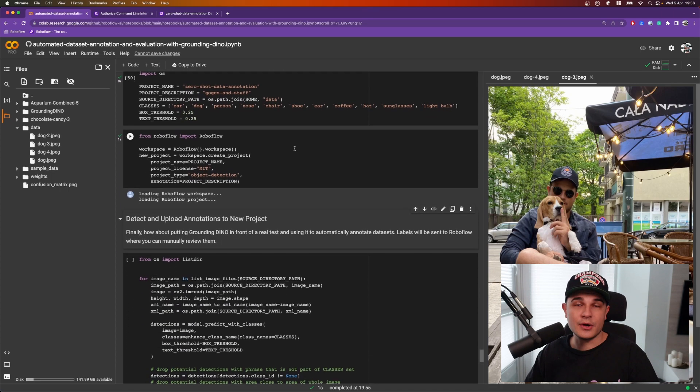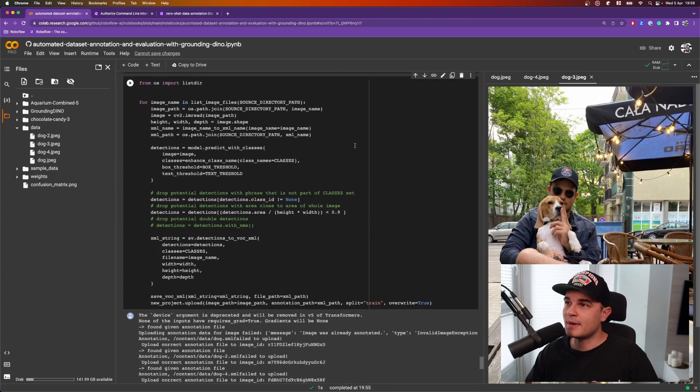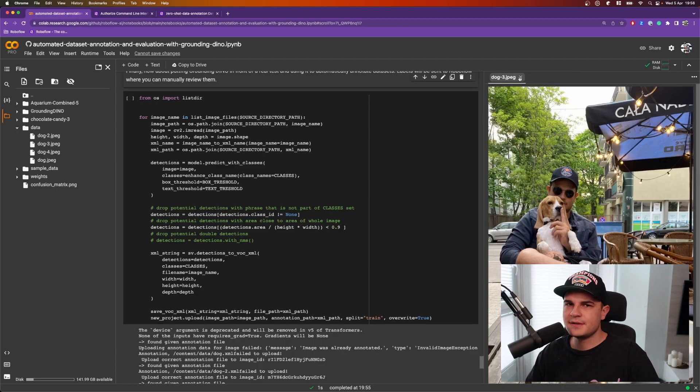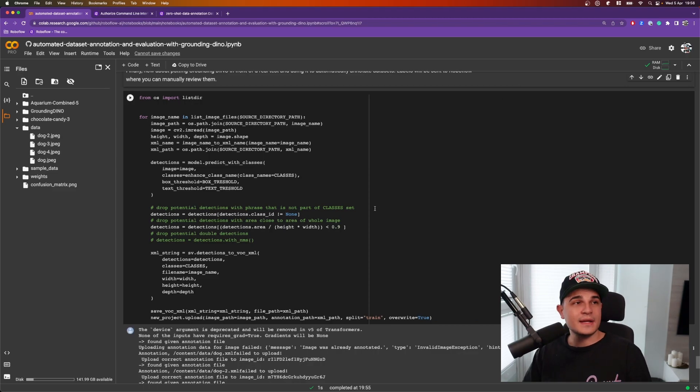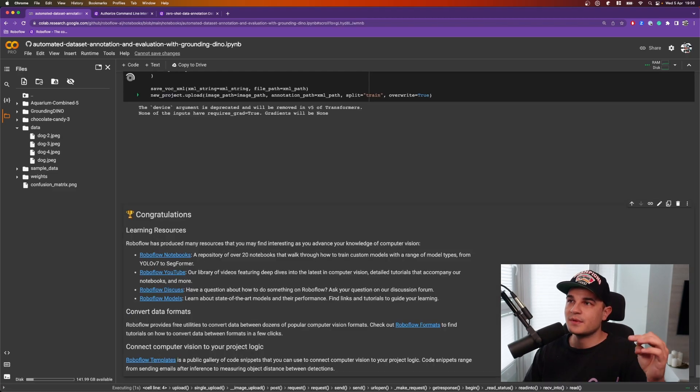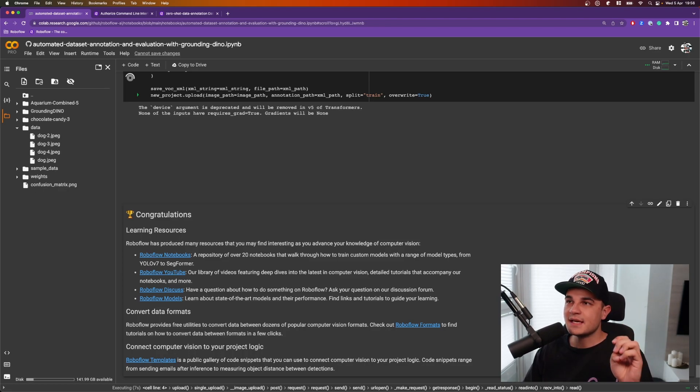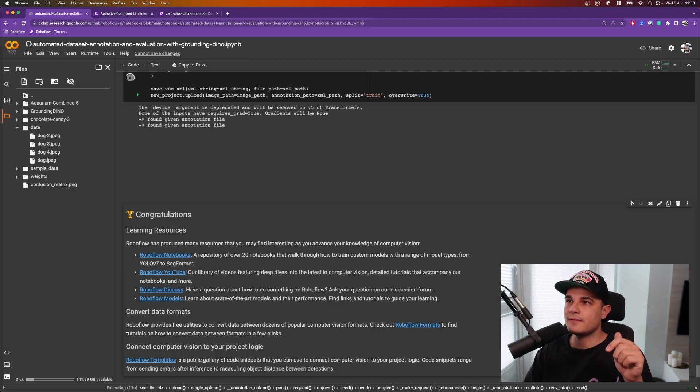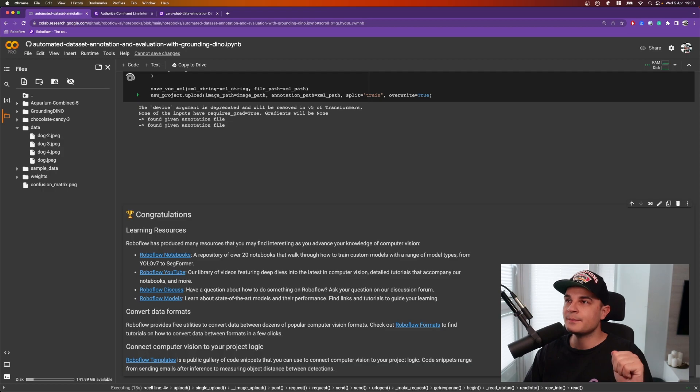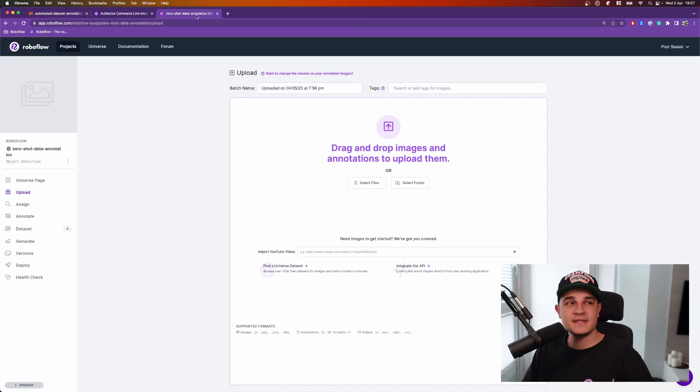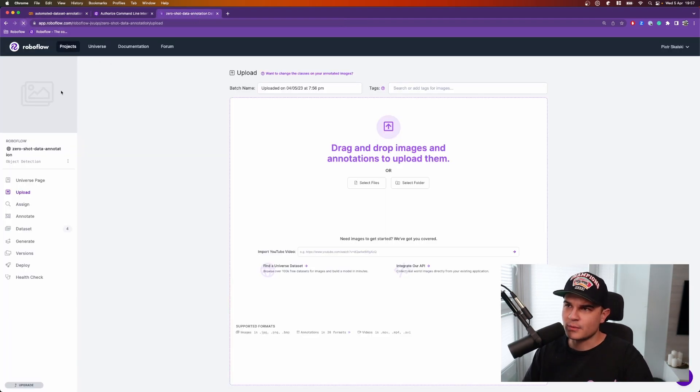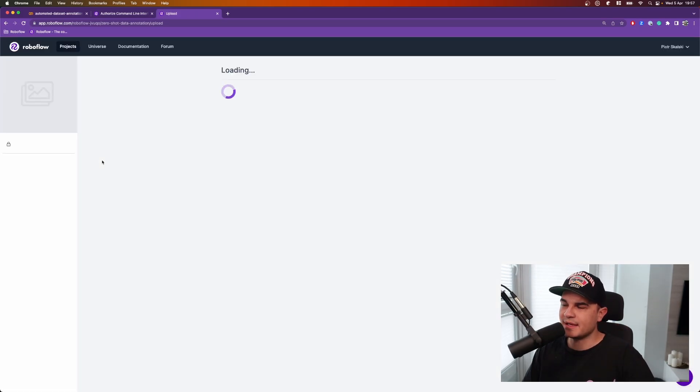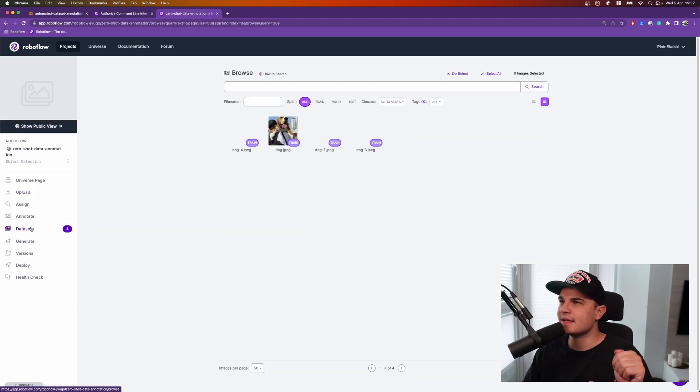And that will change very soon. Now we can scroll a bit lower to the section where we perform auto-annotation. Now we can run the code to auto-annotate images and it will loop over the images, run the inference, save the results on hard drive in Pascal VOC XML format and send those annotations to RoboFlow workspace. The processing is done and now we can go back to RoboFlow, refresh the project. And when that will be done, we see that we have four images in our dataset.